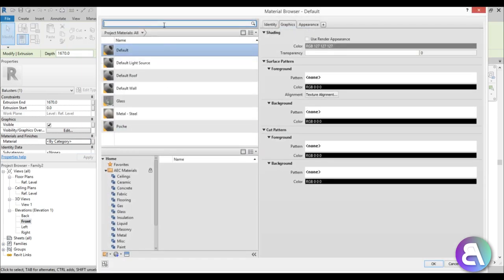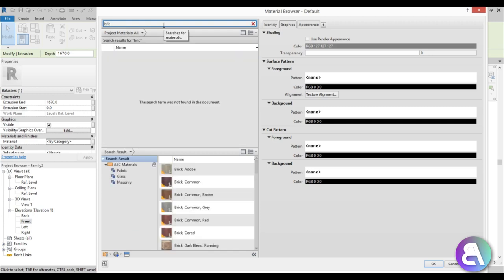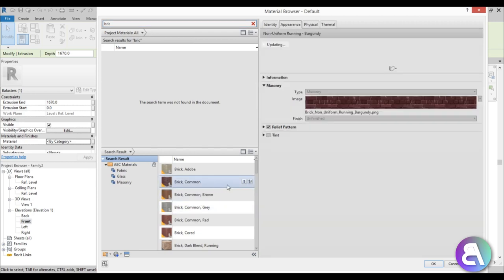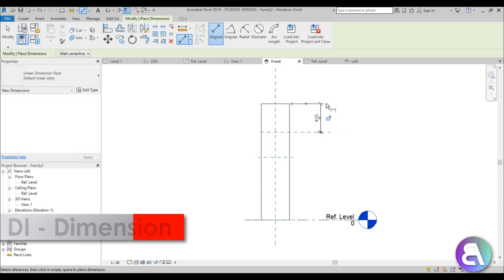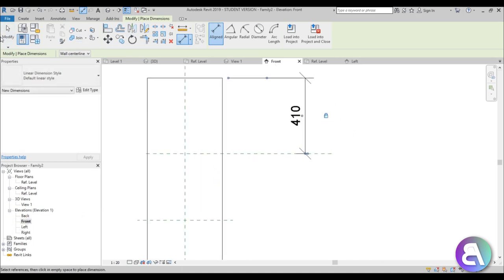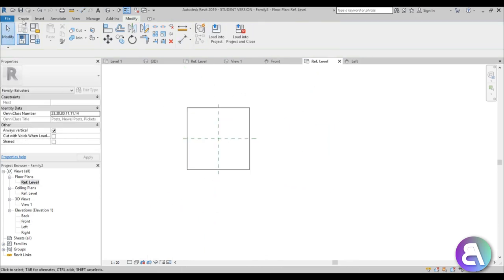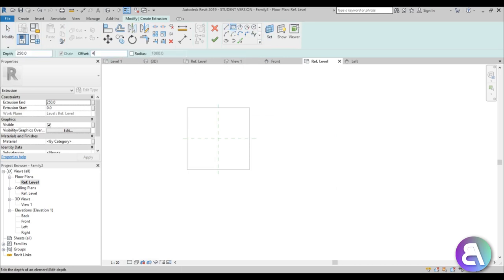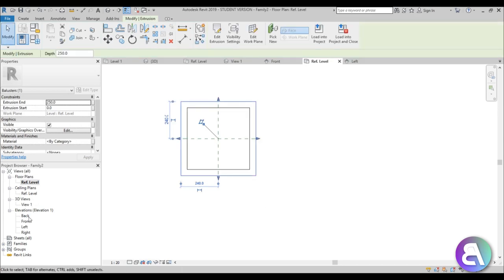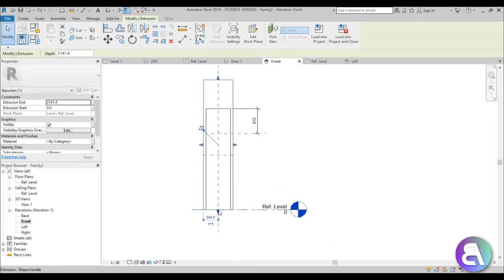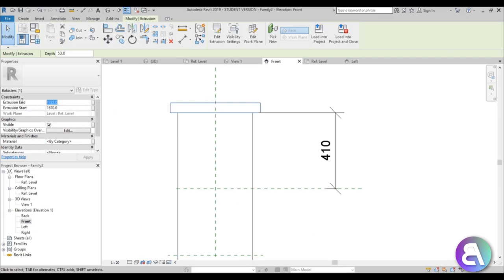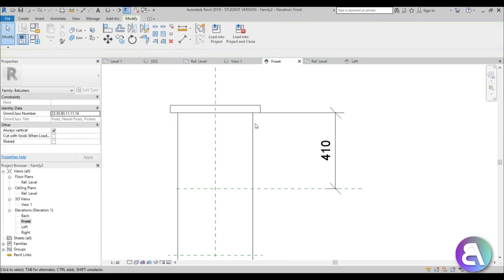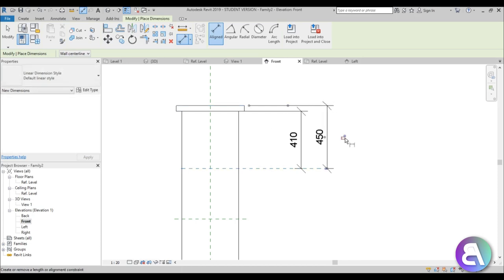Go into Edit and let's make this a brick material — type in 'brick' and use Common Brick. Apply. Now you need to constrain it, so go to Align Dimension and lock the extrusion in place. Then go back into Reference Level and create another rectangle extrusion with an offset of 4 centimeters — that's 40 millimeters. Go back into Front Elevation, extrude it up, lock it in place at the bottom, and make sure the top is at 171 plus 10. Constrain it with another dimension and lock it in place. This top cap should be a concrete material — type in 'concrete' and apply.